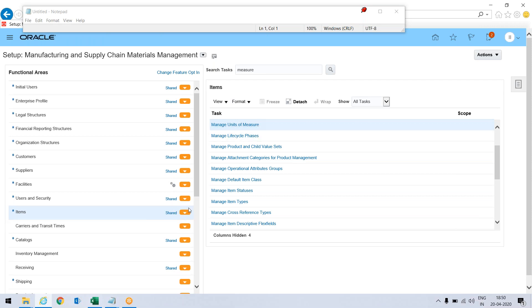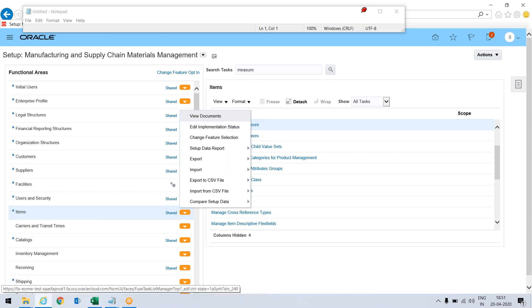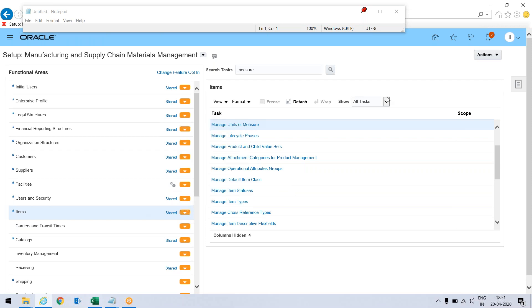This is the task, but in this list we can see if I go to actions, there is export CSV file, but this will export entire things which are available here. If I want to go to more granular level then manage unit of measure, this task does not have any export part.